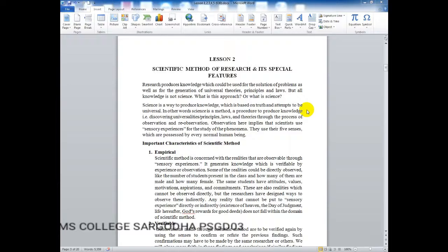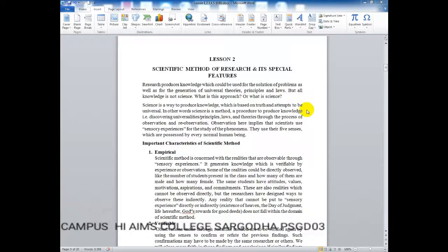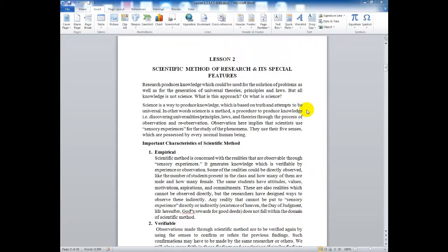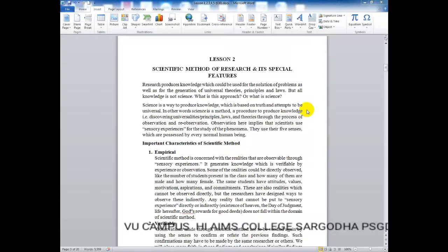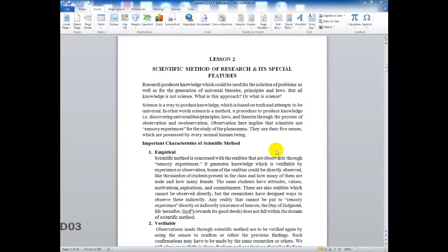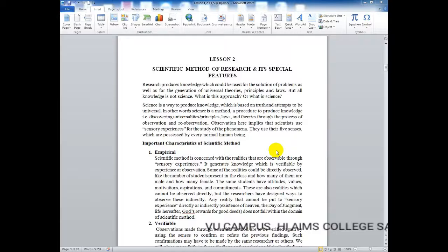Observations imply that scientists use sensory experiences for the study of phenomena. They use their five senses which are possessed by every normal human being. Researchers gain details by using their sensory experiences and then try to study any phenomena. They use their five senses to gain information. Now let's talk about some characteristics that are very important in the scientific method. The first is empirical.